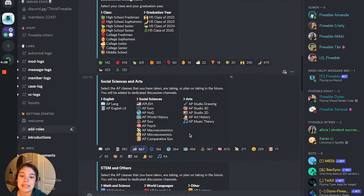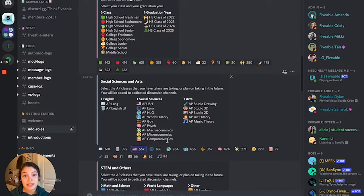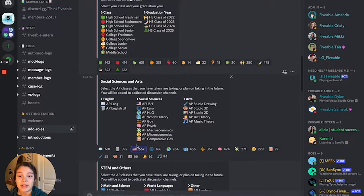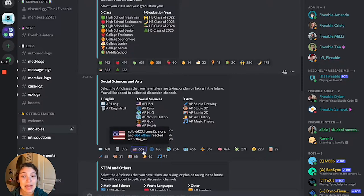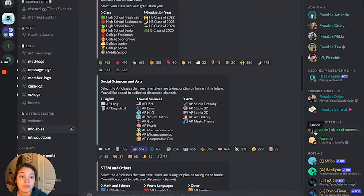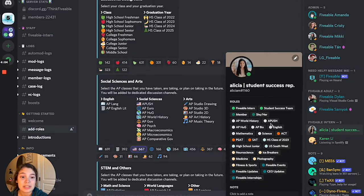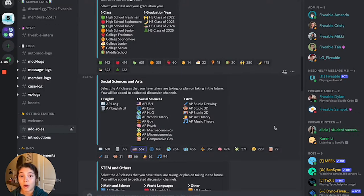Let's say I took AP US History, or APUSH, last year and I'm no longer taking the class, so I just don't want to be in the channel anymore. You can see this American flag emoji is outlined in blue, meaning I've reacted with that role. If we look at my profile, you should see APUSH listed as a role — but I no longer want it.